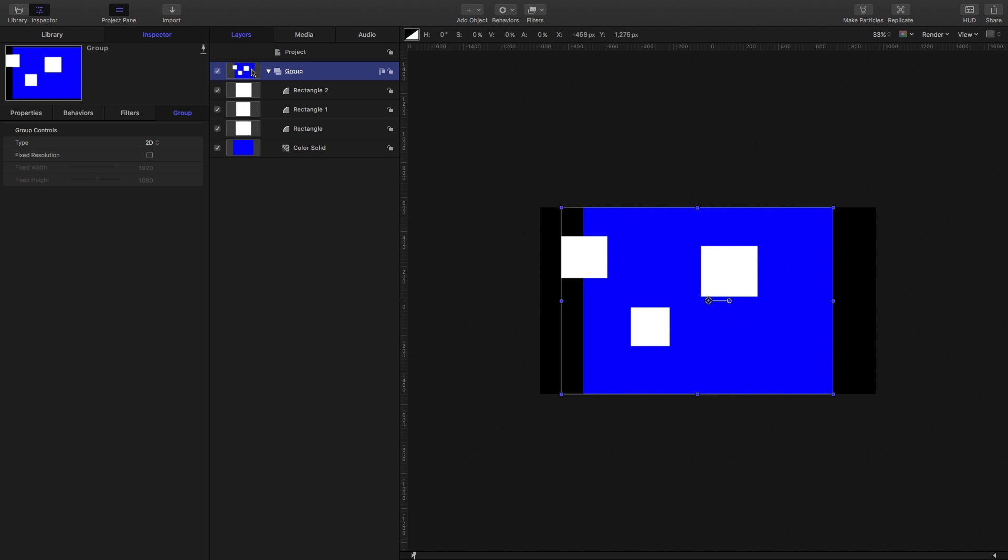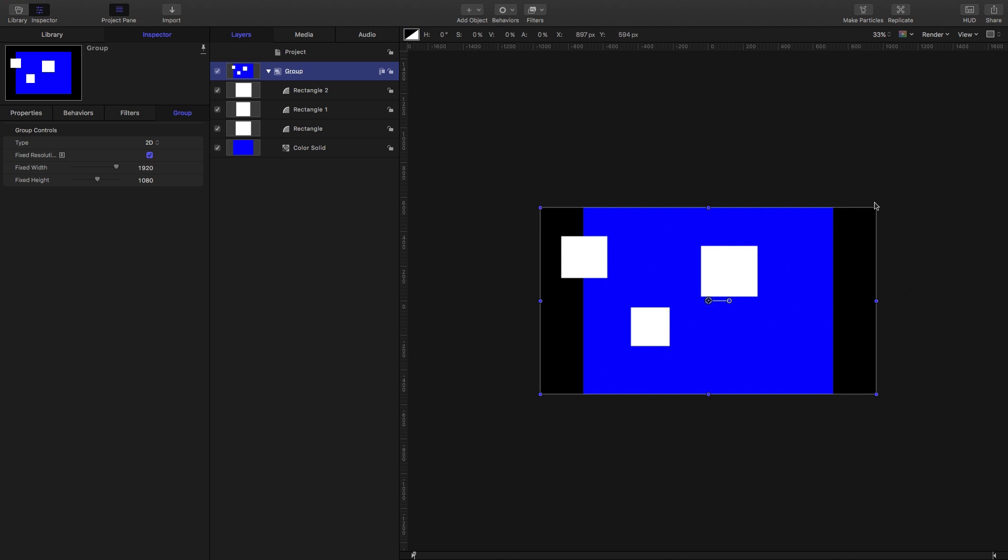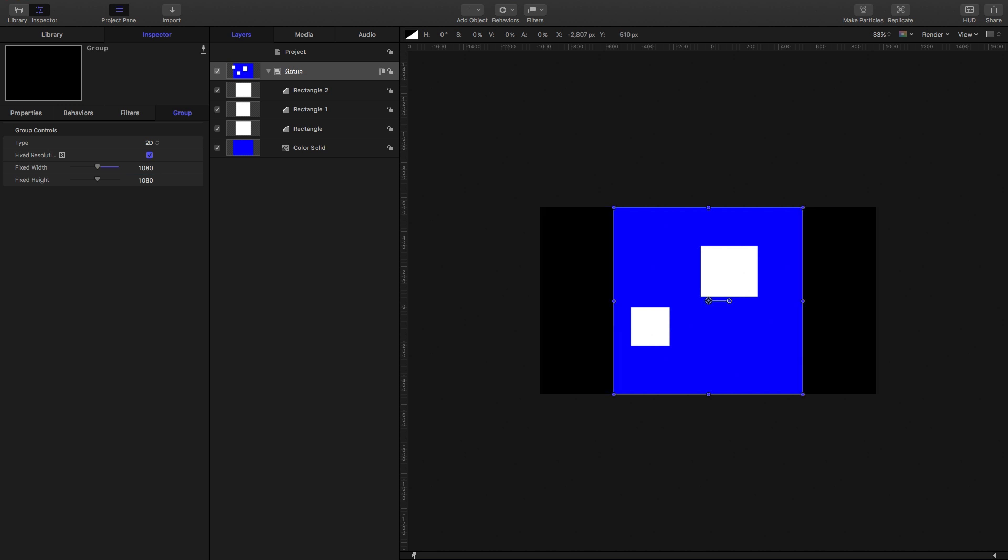Now there is a way of forcing the group to be a particular size, and that is the fixed resolution option. So we can turn that on here in the group properties, and you'll see that now our bounding box occupies the full frame—that's what this fixed resolution does. Now by default it takes on the project dimensions, but it doesn't have to. We could, for example, make it square, and then our group size is 1080 by 1080, and you'll notice that anything outside that has disappeared.